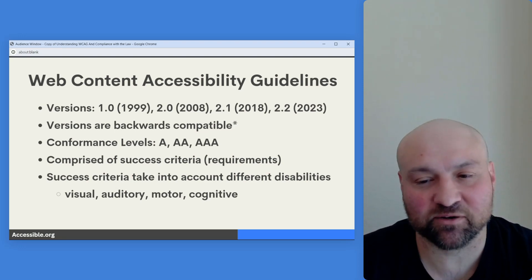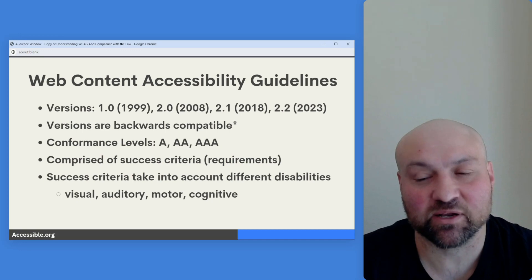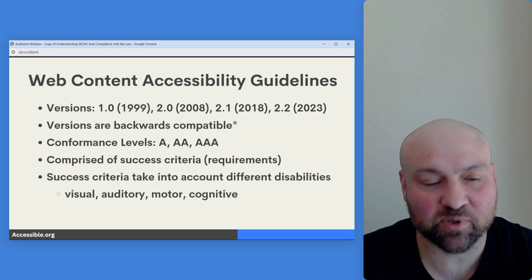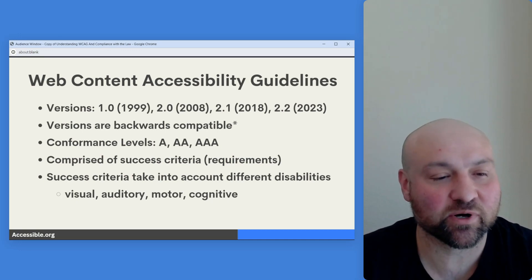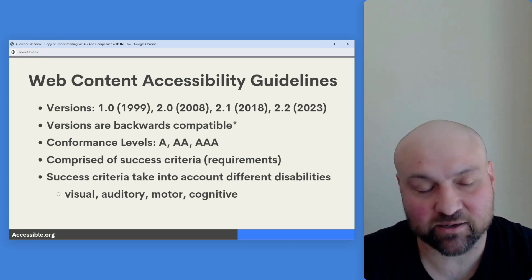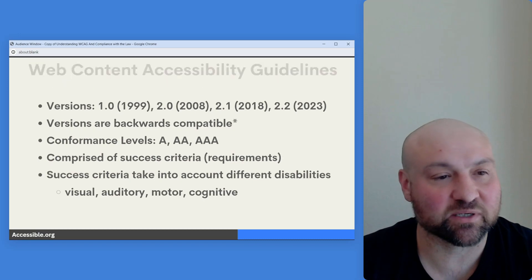Importantly, the success criteria take into account different disabilities, including visual, auditory, motor, and cognitive disabilities.